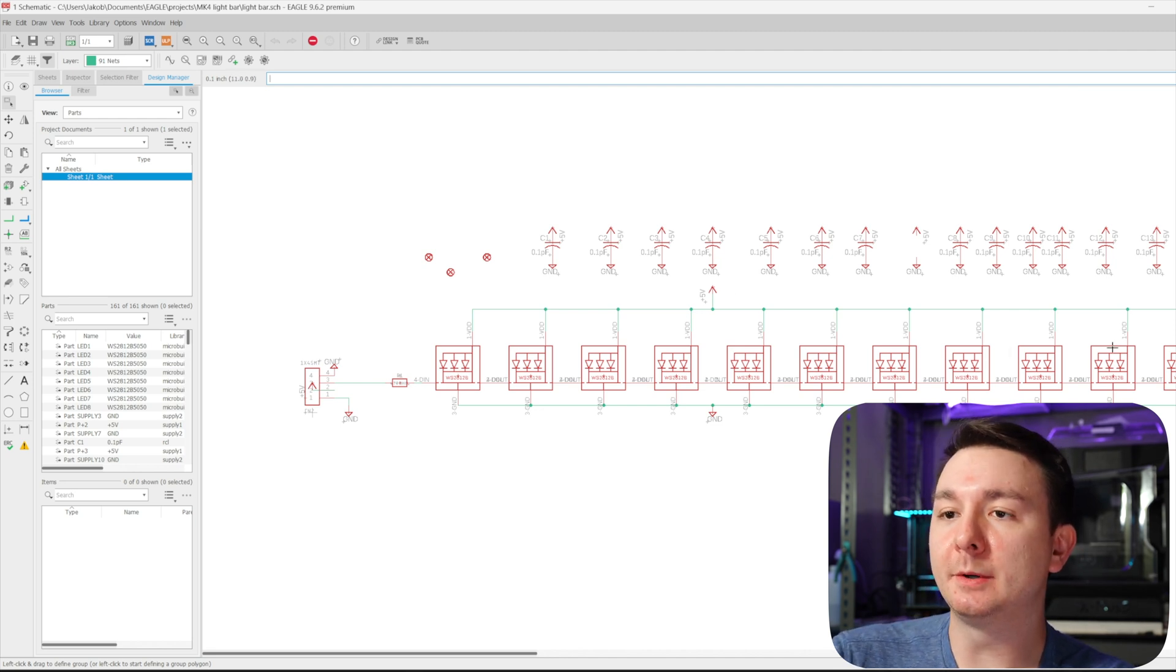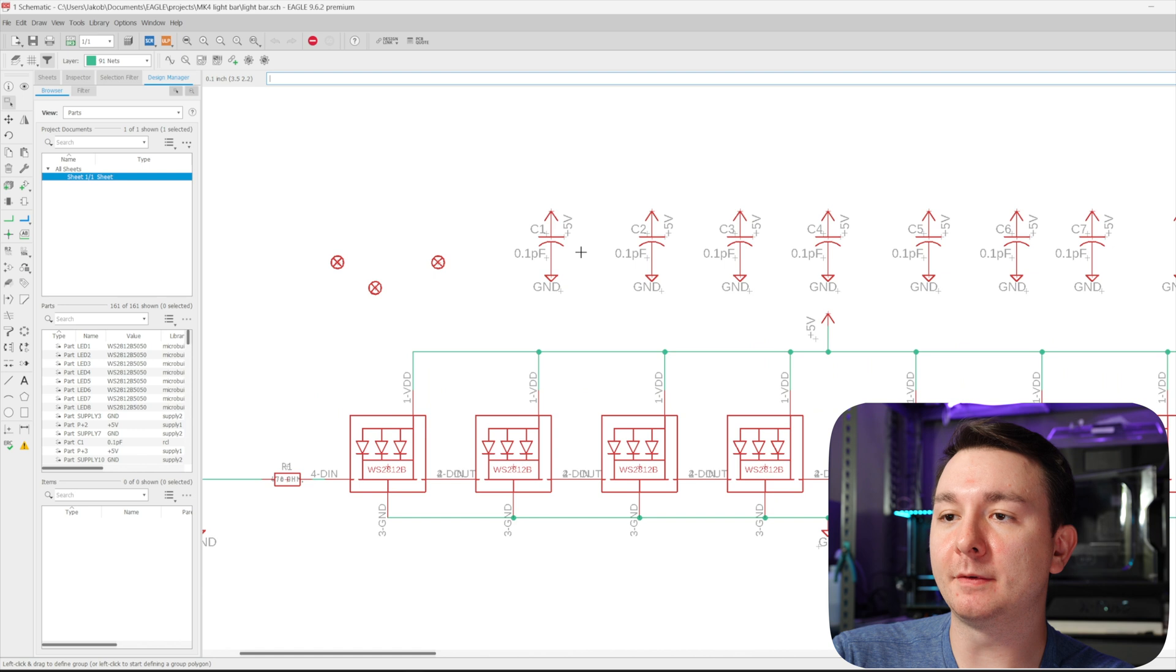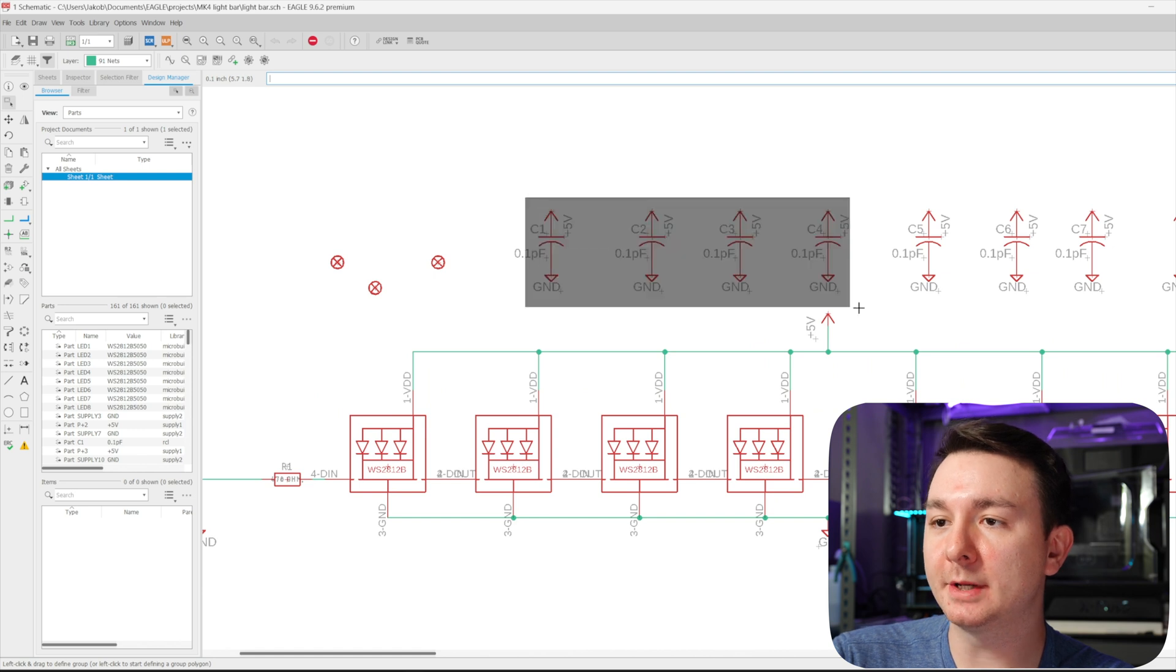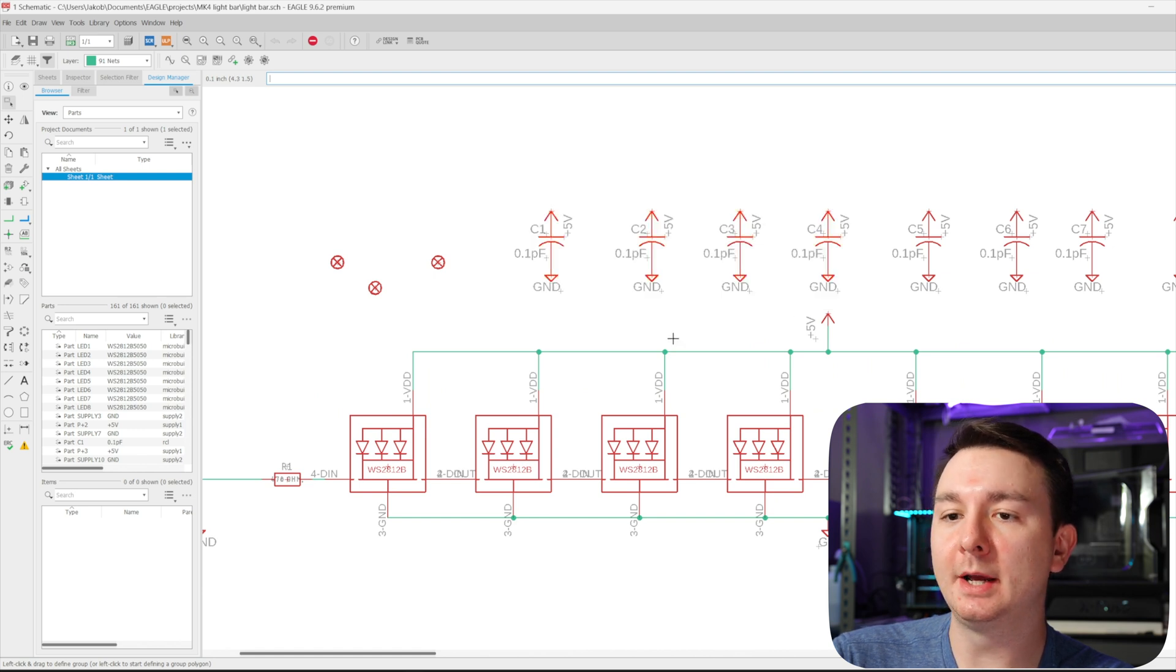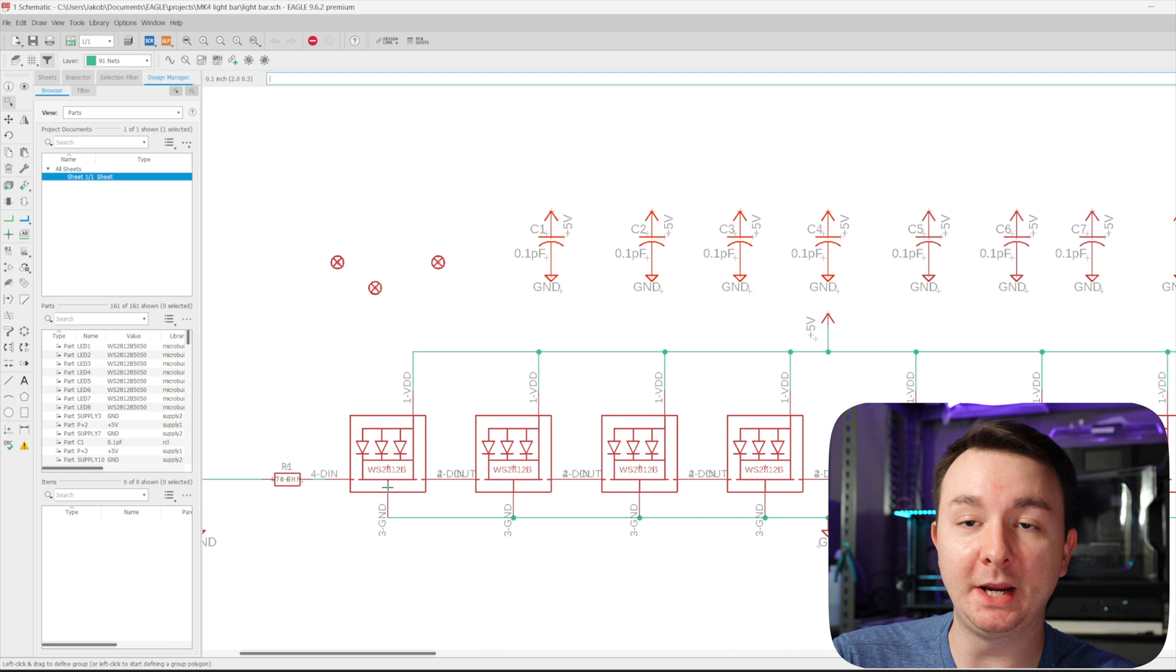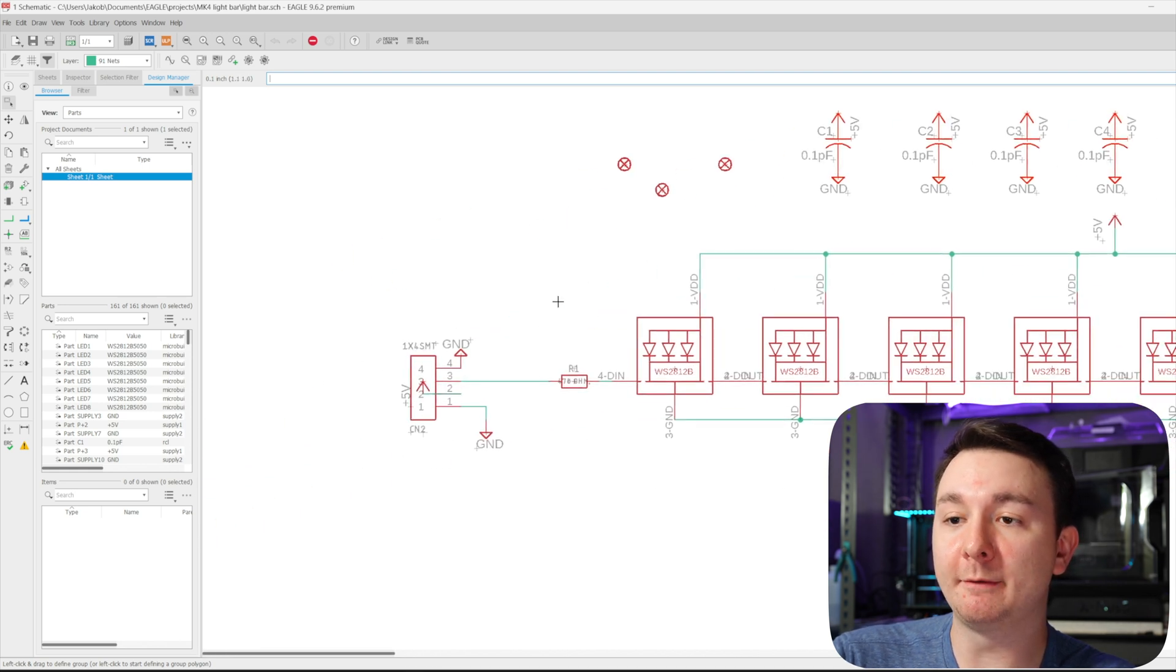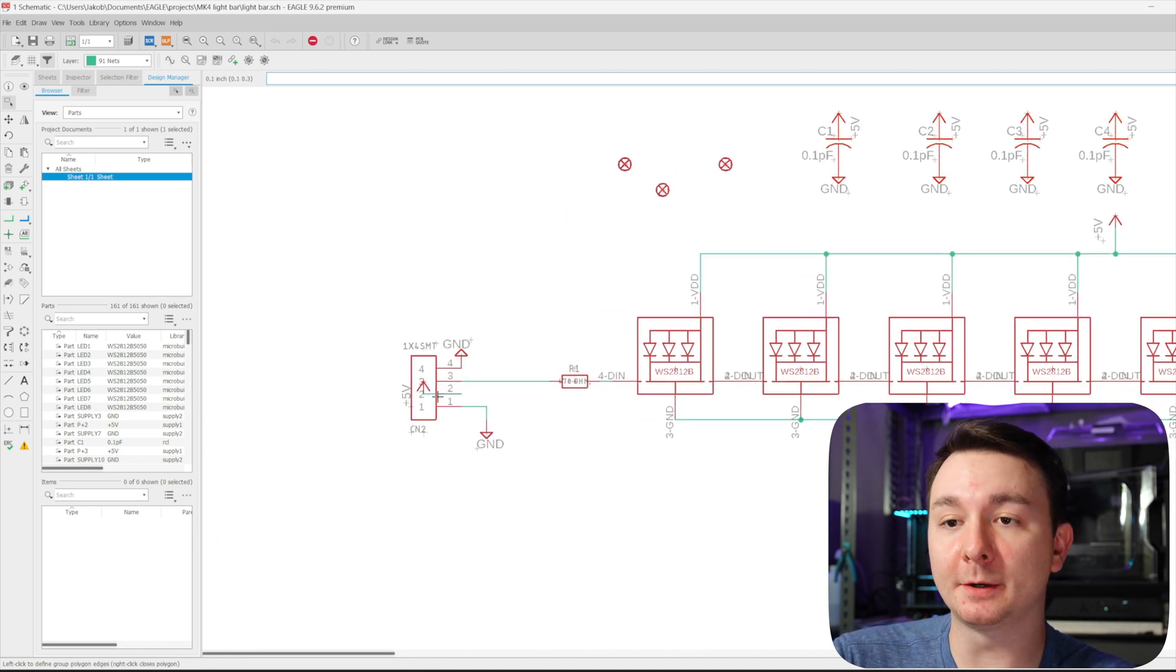And so you can see that I have all the capacitors that are necessary. I have a bunch of these WS2812B NeoPixels. I have the resistor and I have the connector.